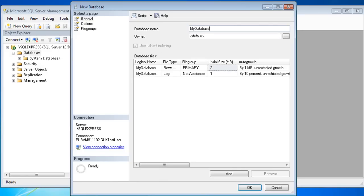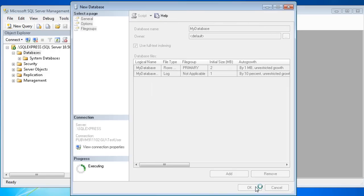As with most objects in SQL Server, databases have many configurable options, but if you're just getting started, it's easier to accept the defaults. Click OK to create your new database.